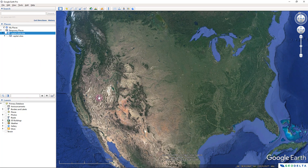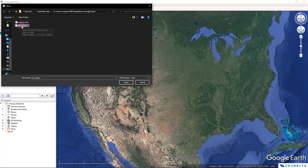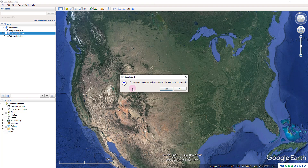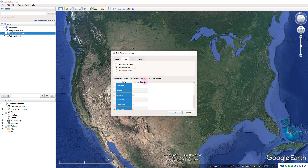I'll hide the capital cities layer for now and move on to the next shapefile — the states of the US. I'll go to File, click Import, and select the US states SHP shapefile. It asks whether we want to apply a separate style, and yes, because the features are different in terms of geometry and information. I'll go with a different style and set the name field to the state name.